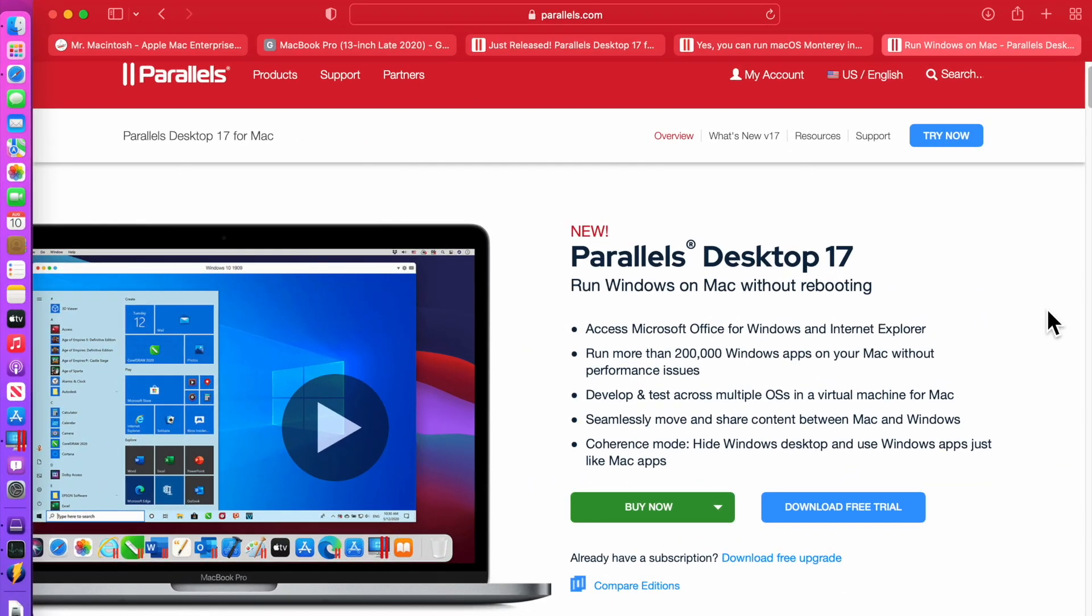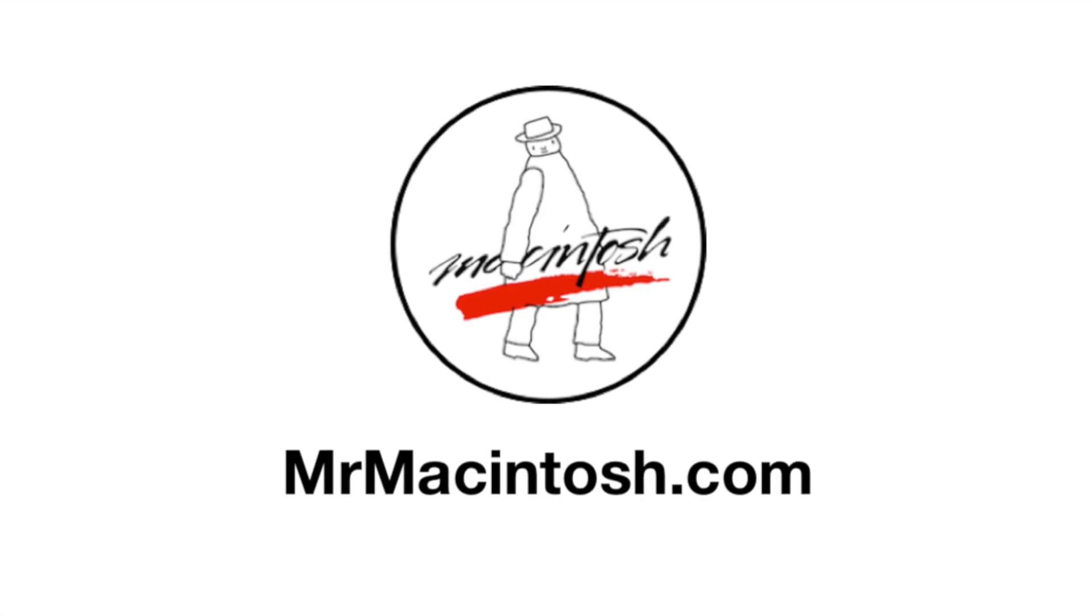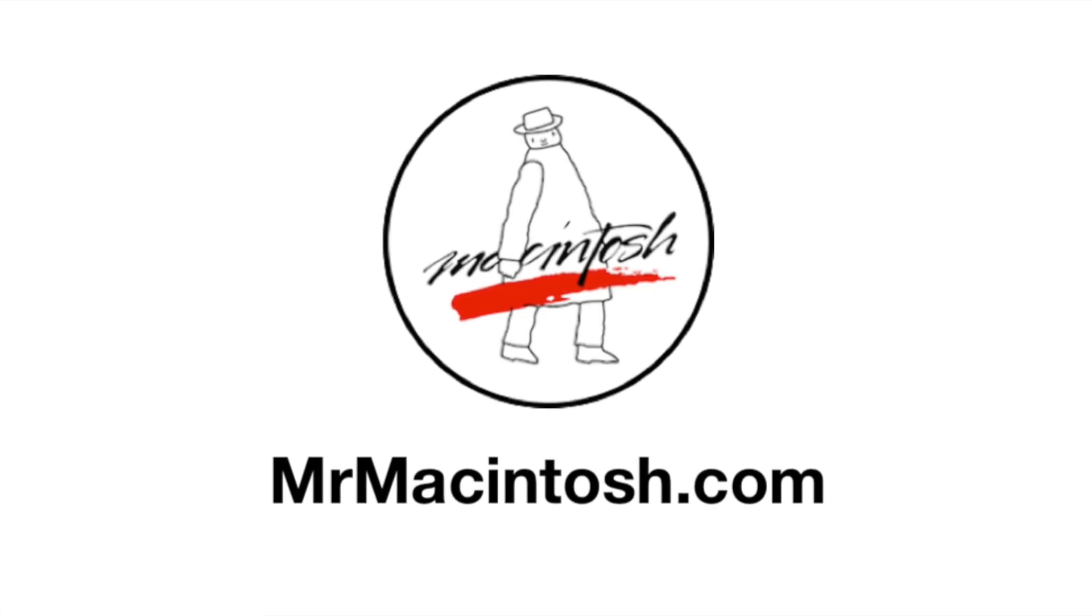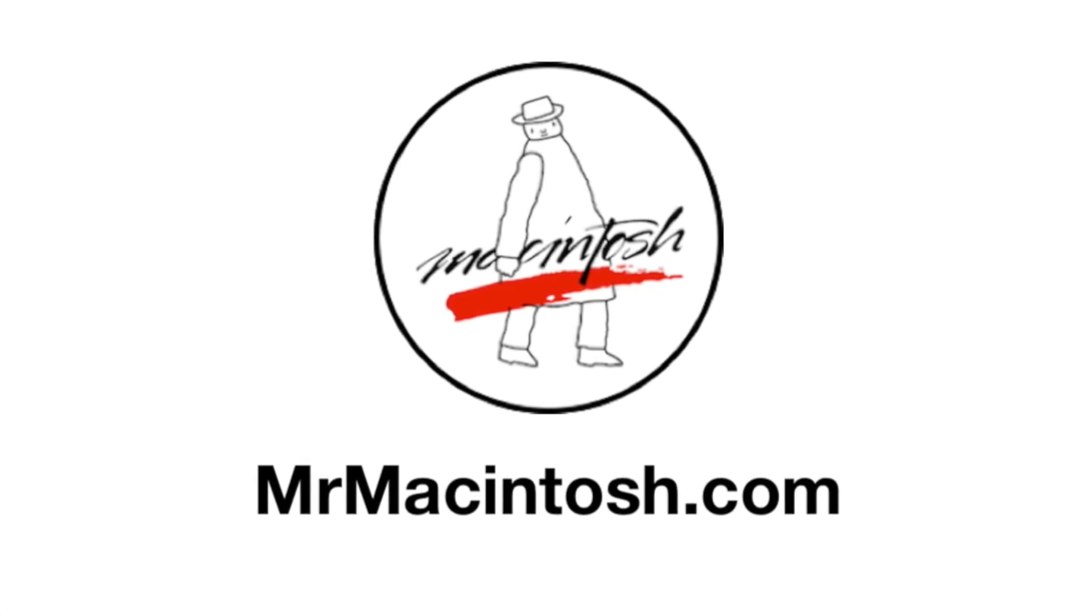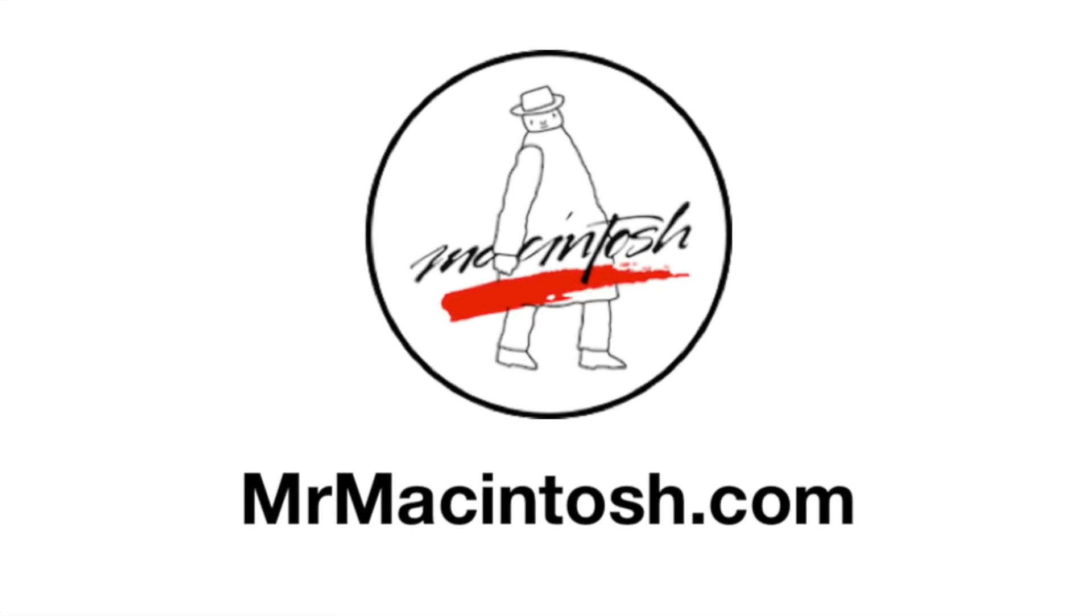And that's macOS Monterey with parallels desktop version 17 in a virtual machine on an M1 Mac. If you have any questions, feel free to leave them below and I'll answer them. And if you liked this video and you thought it was valuable, give it a thumbs up. And if you want to see more videos like this in the future, click on that subscribe button and we'll catch you in the next video.